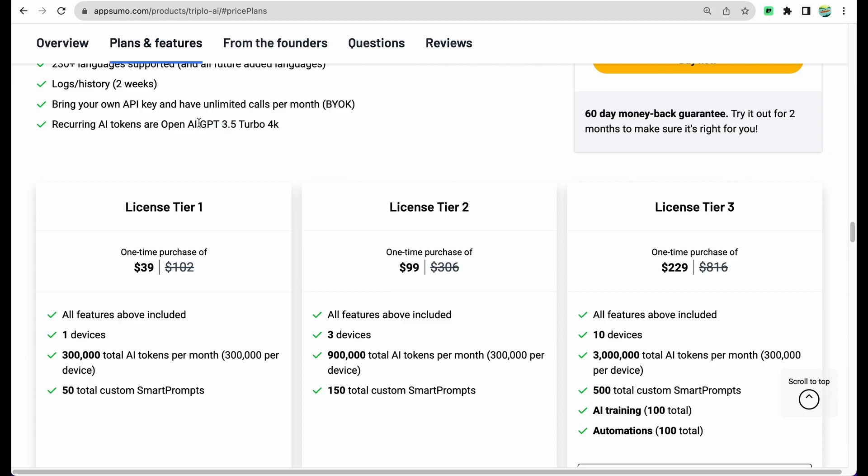This model is pretty smart to be able to answer all of your questions and is able to generate any content that you need, but in order to have access to newer models like GPT-4 you will need to add your own custom key into this software, the key from OpenAI.